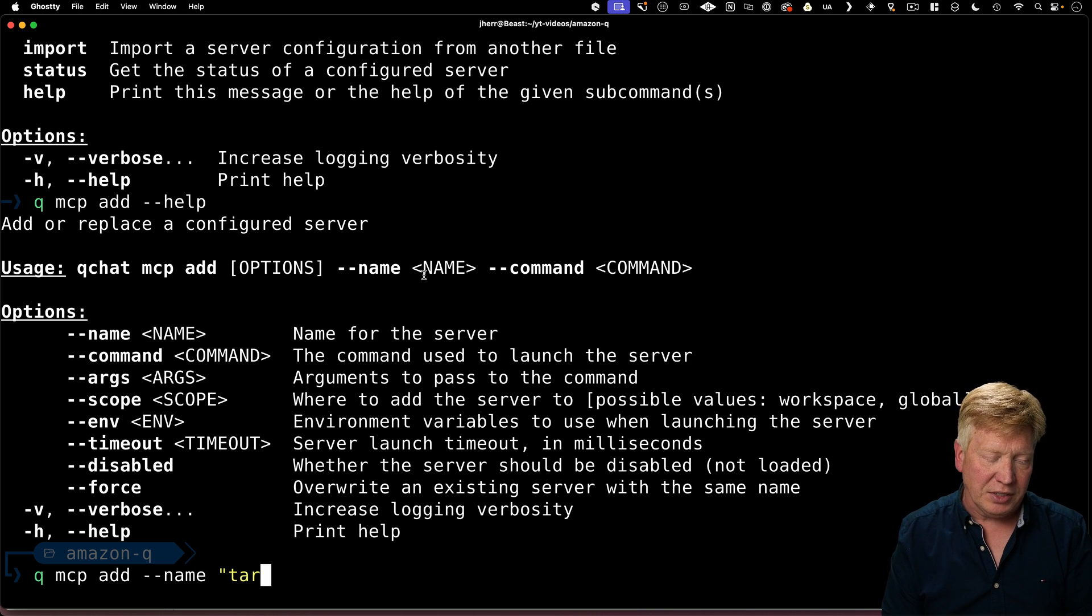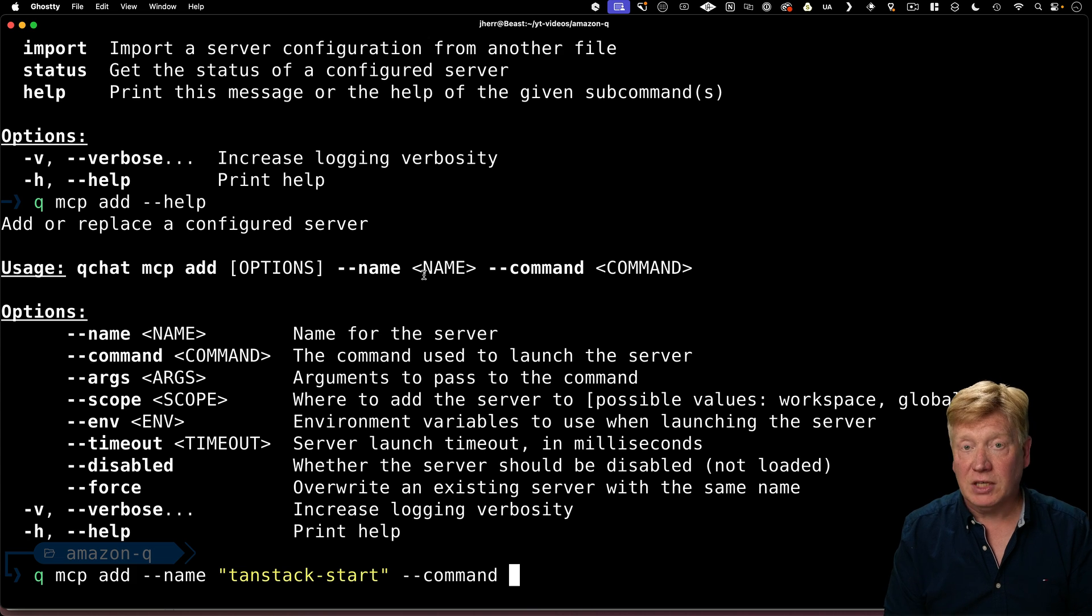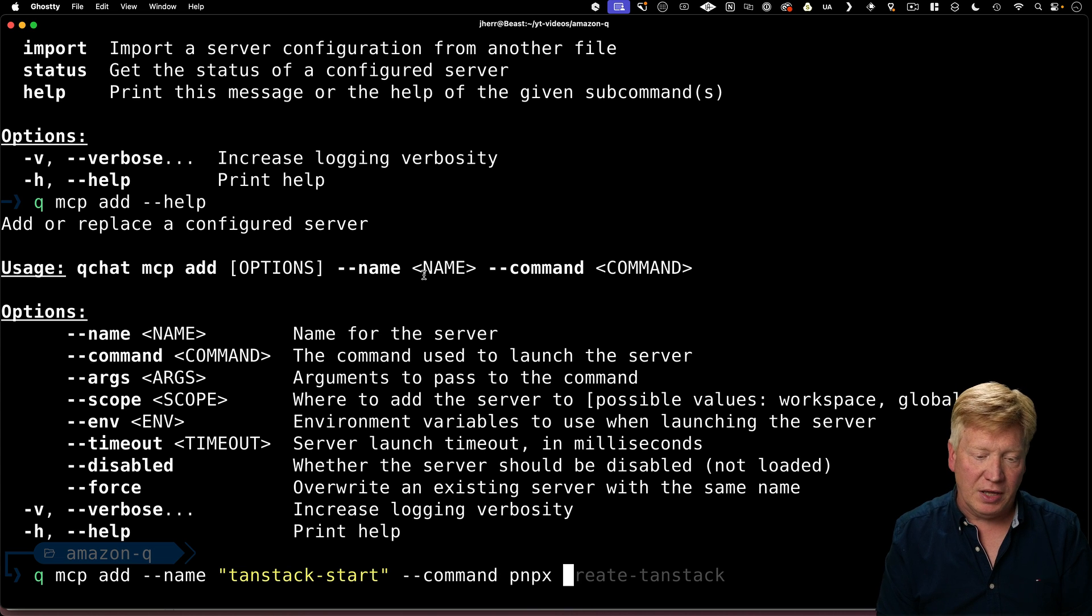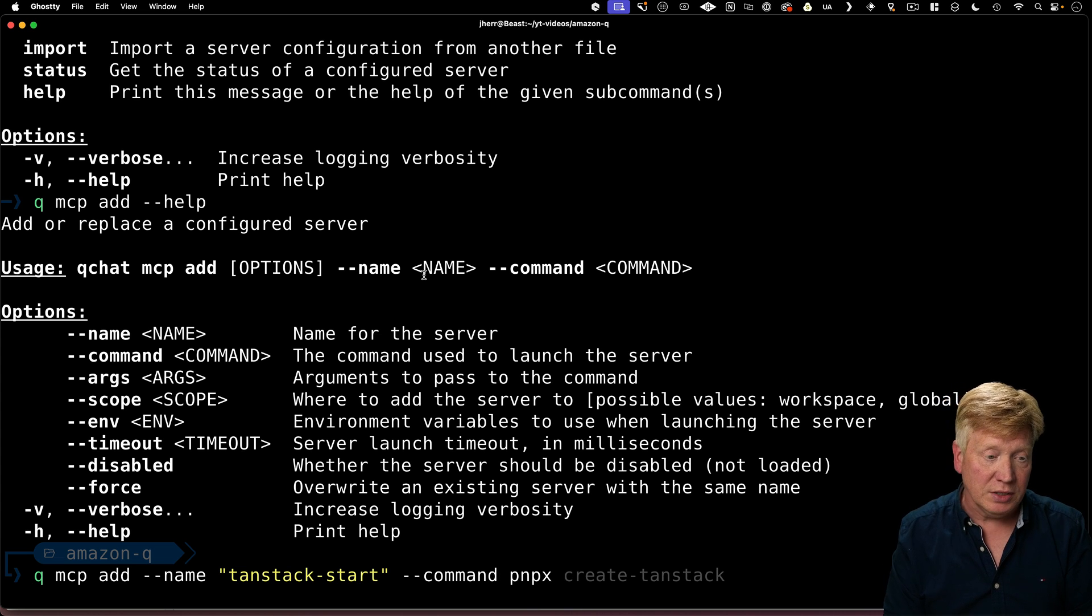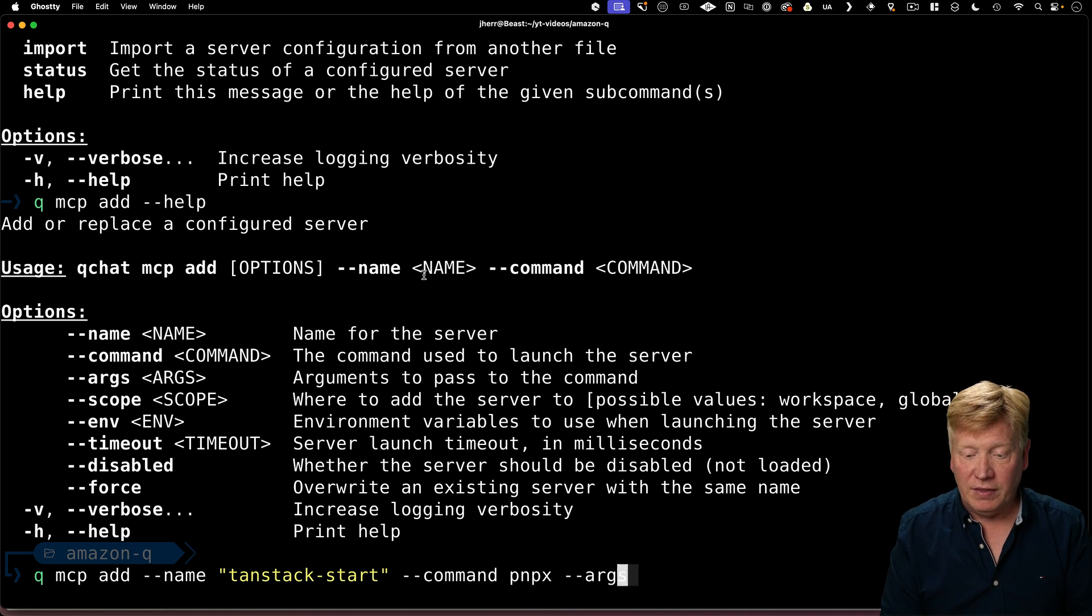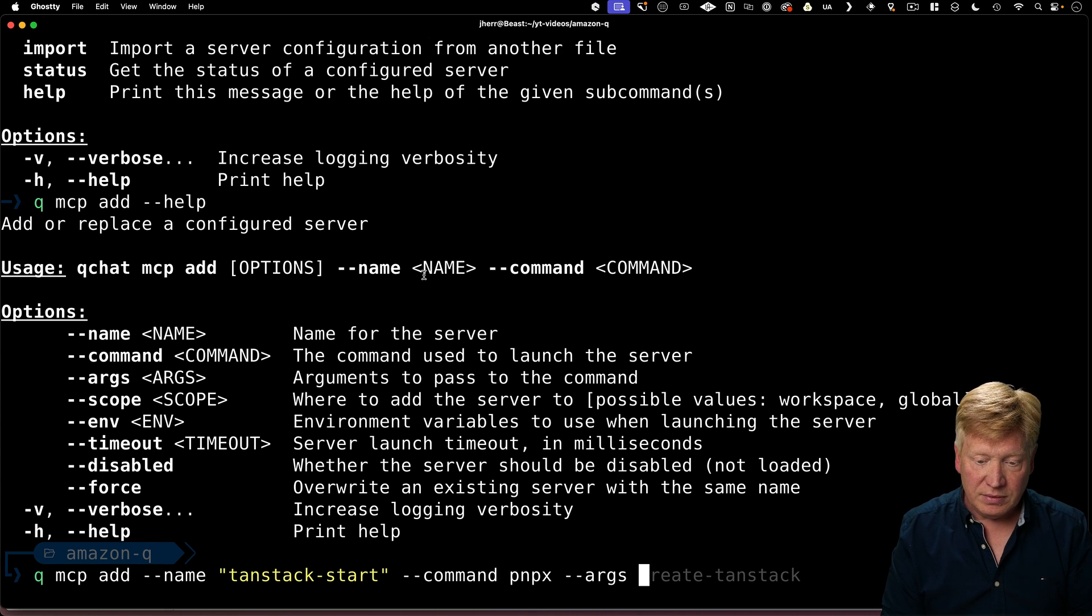First, give it a name. I'm going to call it tan stack start. Then give it the command. That's going to be PNPM. You can use NPM if you want.